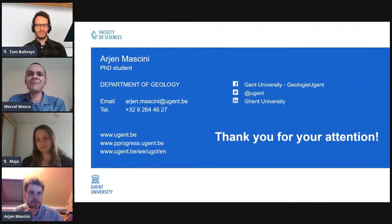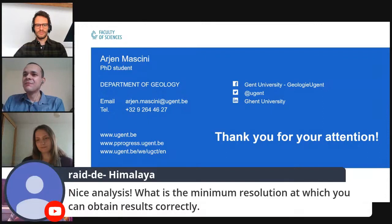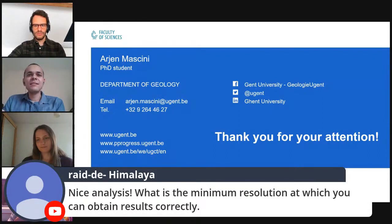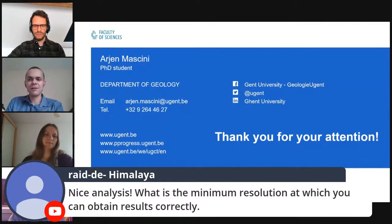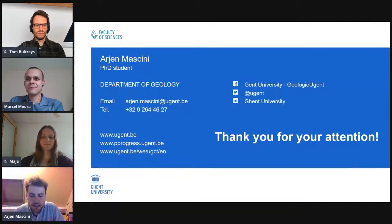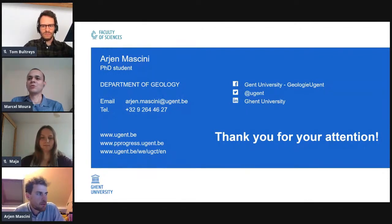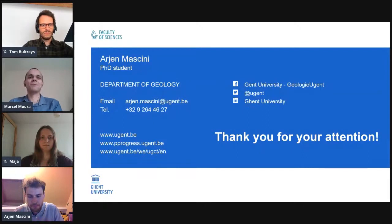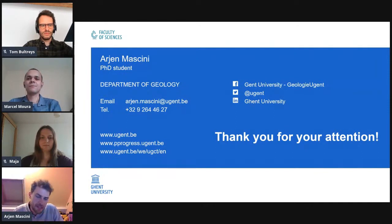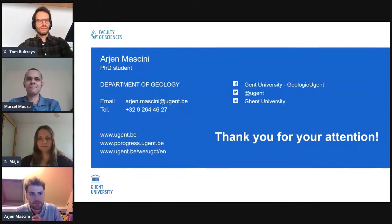The first question from Raid the Himalaya: what is the minimum resolution at which you can obtain results correctly? There have been some interesting papers from the group at Imperial College doing multiphase flow simulations at different resolutions. What they find is that you would need at least eight voxels to correctly characterize a pore throat and calculate the interfacial curvature. So it depends on your sample, and you need to back-calculate what the minimum resolution needs to be.